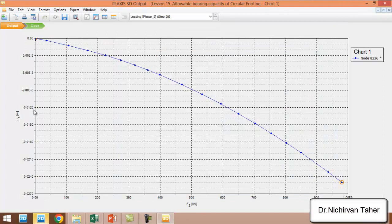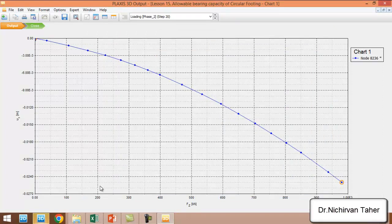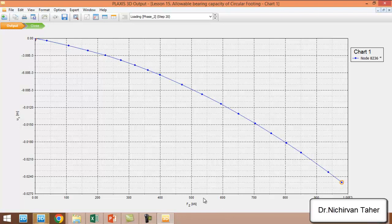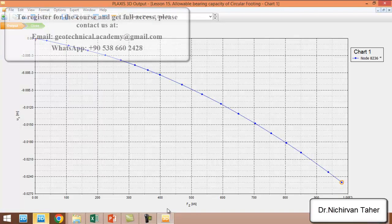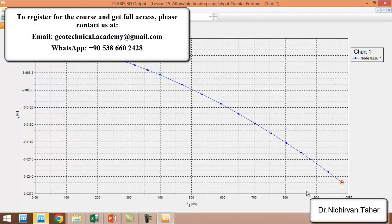is a load settlement curve, but please be careful—this is force, not pressure or stress. We have to divide this axis by the area of the foundation when we export to Excel. We click on the table and copy.